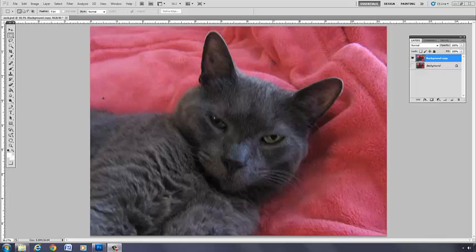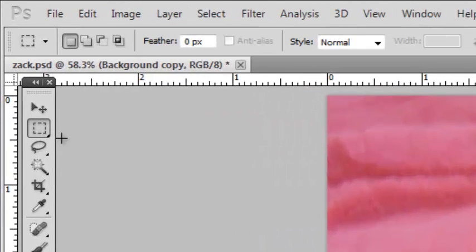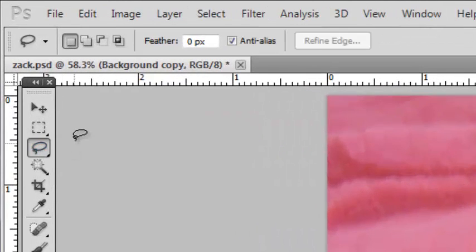Other selection tools available to us are the lasso selection tools. Underneath the marquee selection tool is the lasso tool. Let me click and enable that.